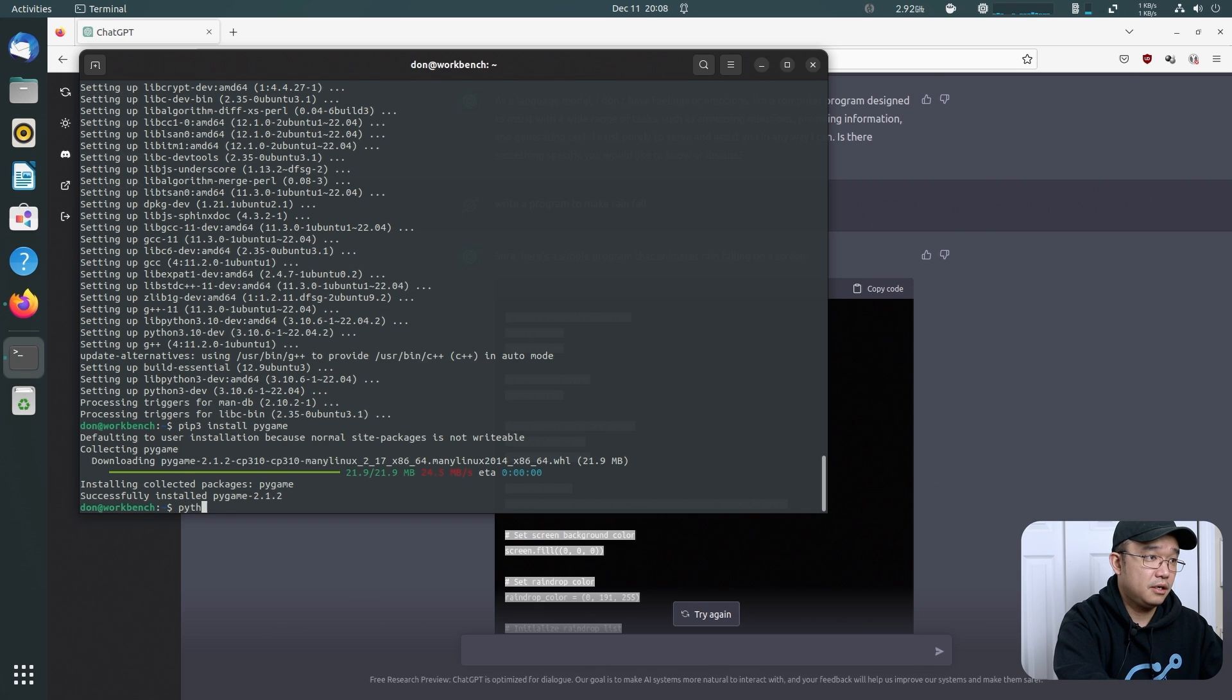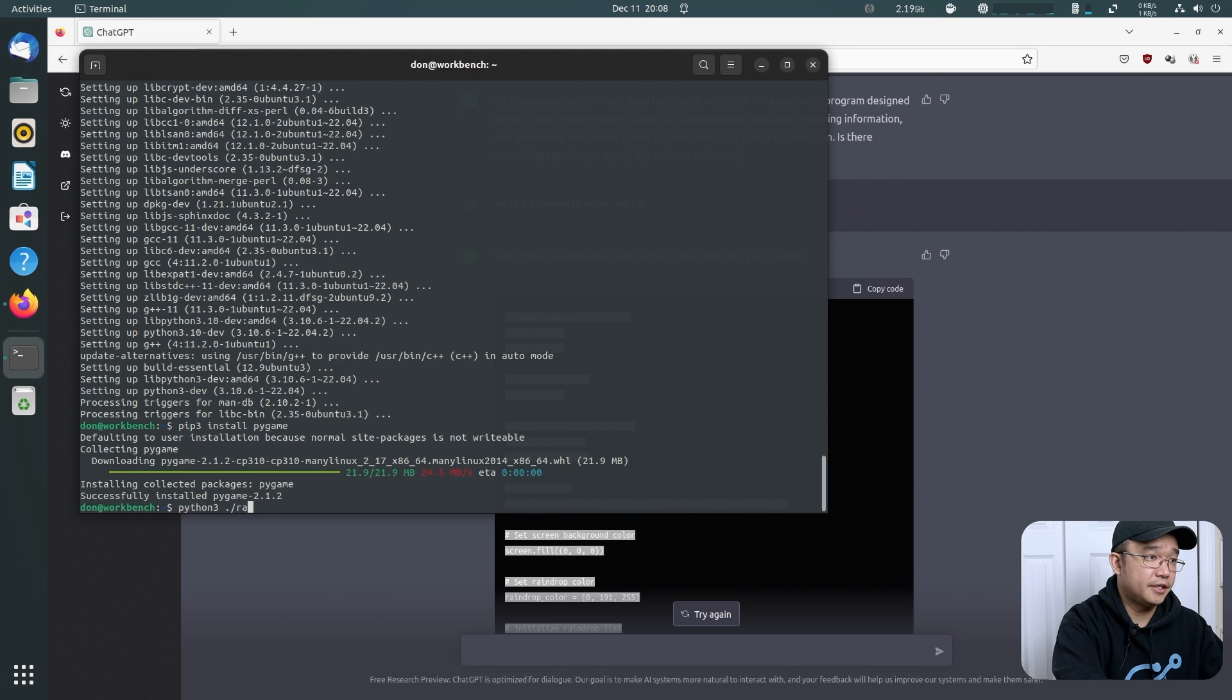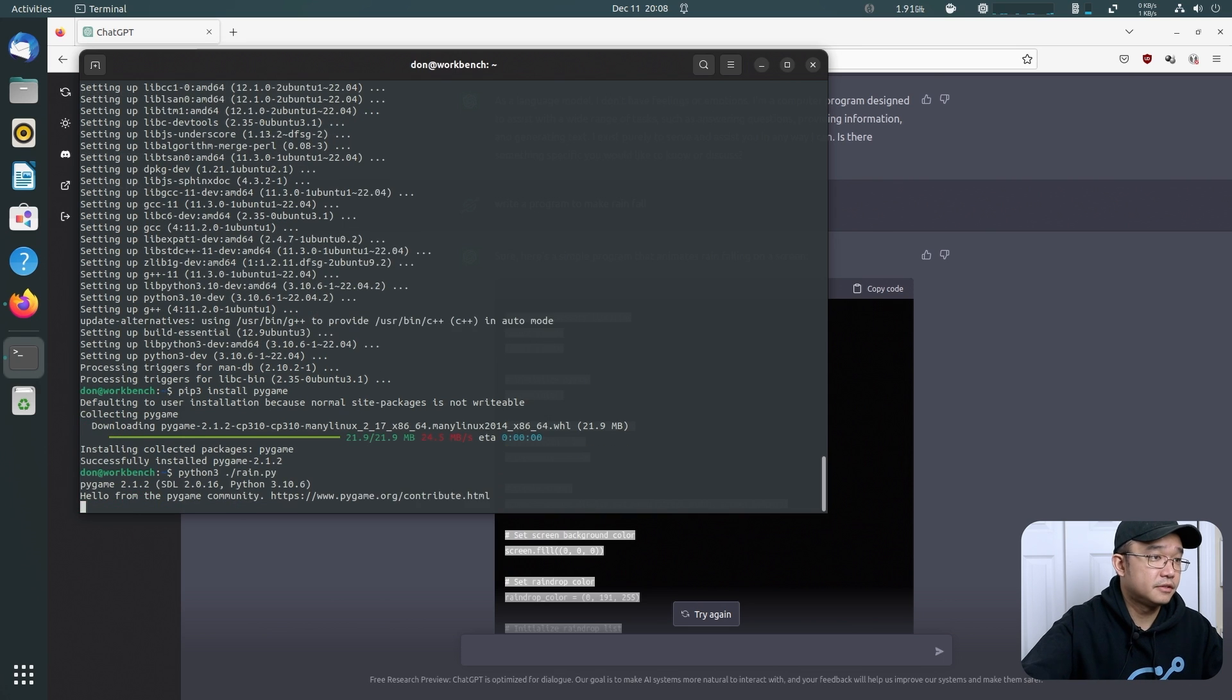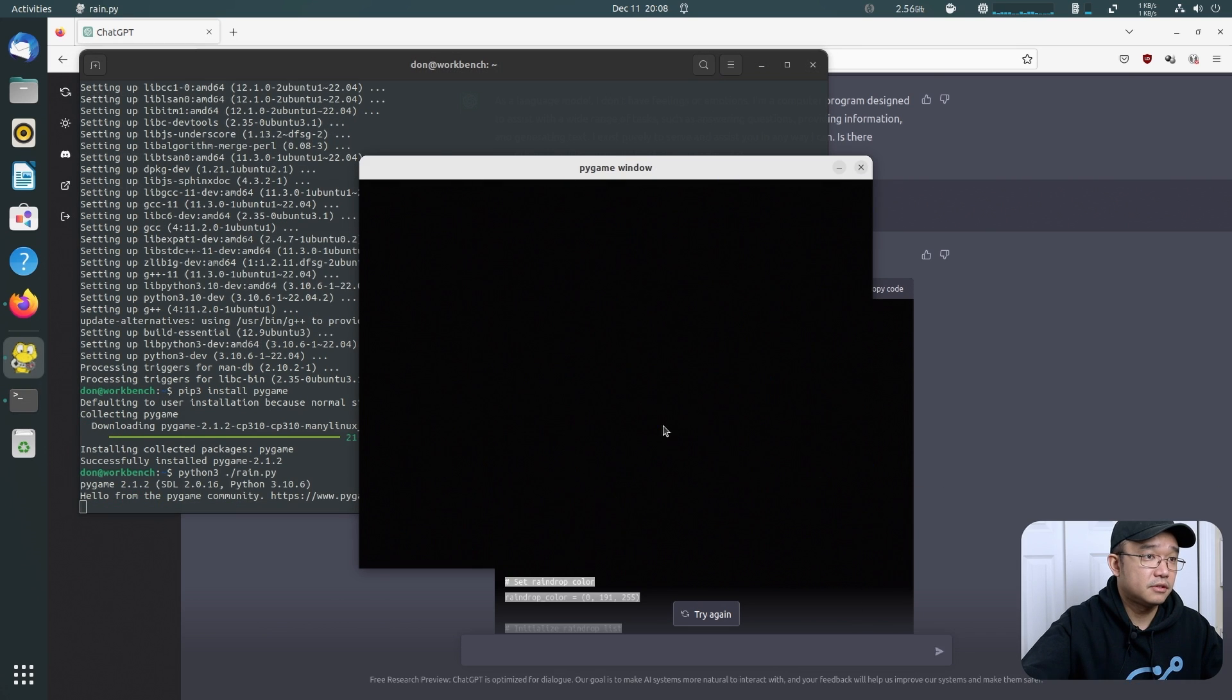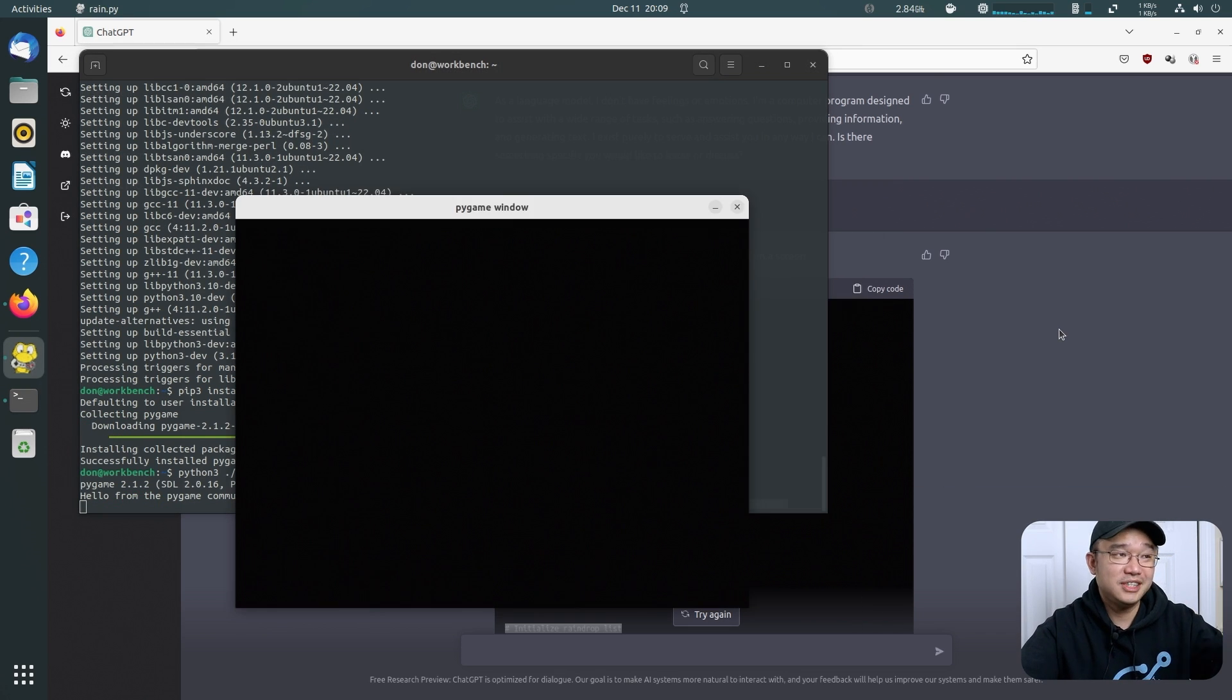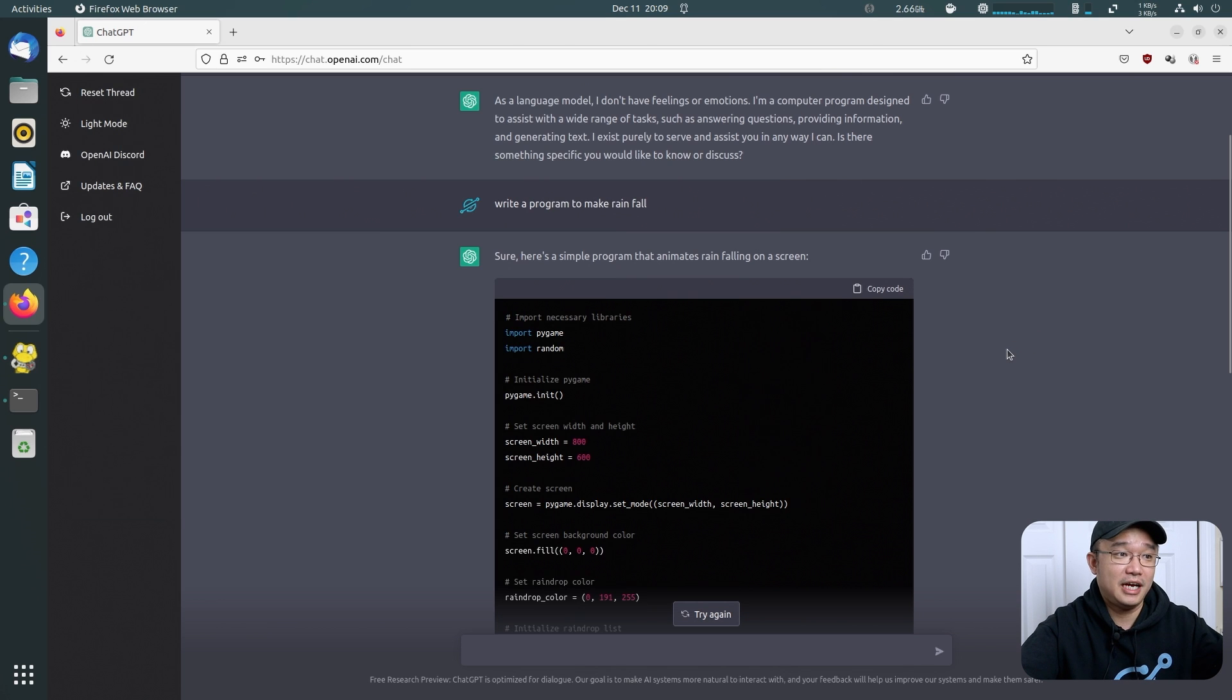Let's get that installed real quick for PIP so I can install PyGame because that's the module that it needs. Python3. pip3 install PyGame. Okay. So python rain.